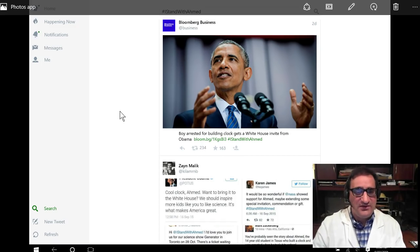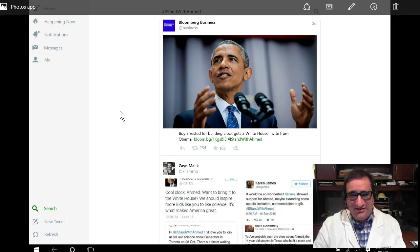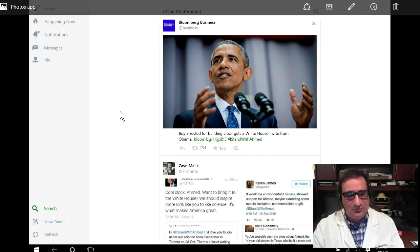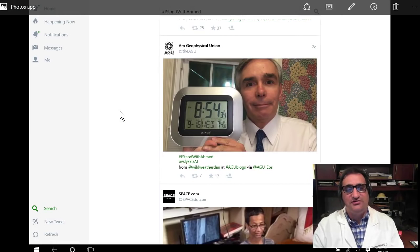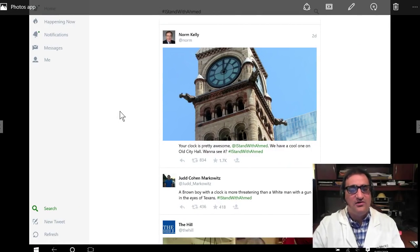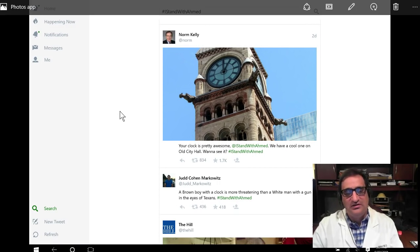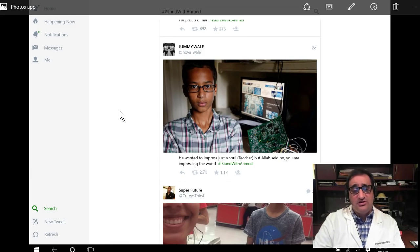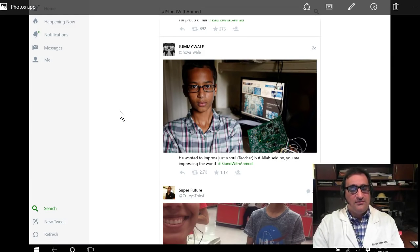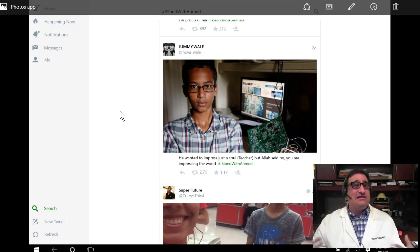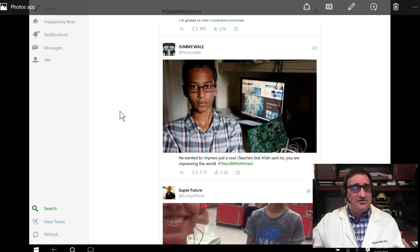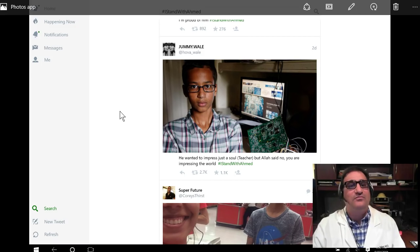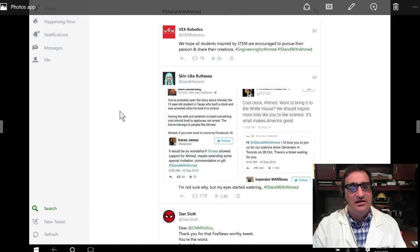The president says, cool clock, Ahmed, want to bring it to the White House. We should inspire more kids like you to like science. It's what makes America great. Part of my concern here was I start seeing a lot of famous names, Mark Zuckerberg, President Obama, and others who know very little about this issue, have not checked facts, and are chiming in very, very quickly about the issue. And I kind of wondered about this because I had a lot of questions. I'm like, well, I don't really know what's going on here. I don't want to hear about a student being arrested for a project. That sounds kind of, that doesn't sound right to me.